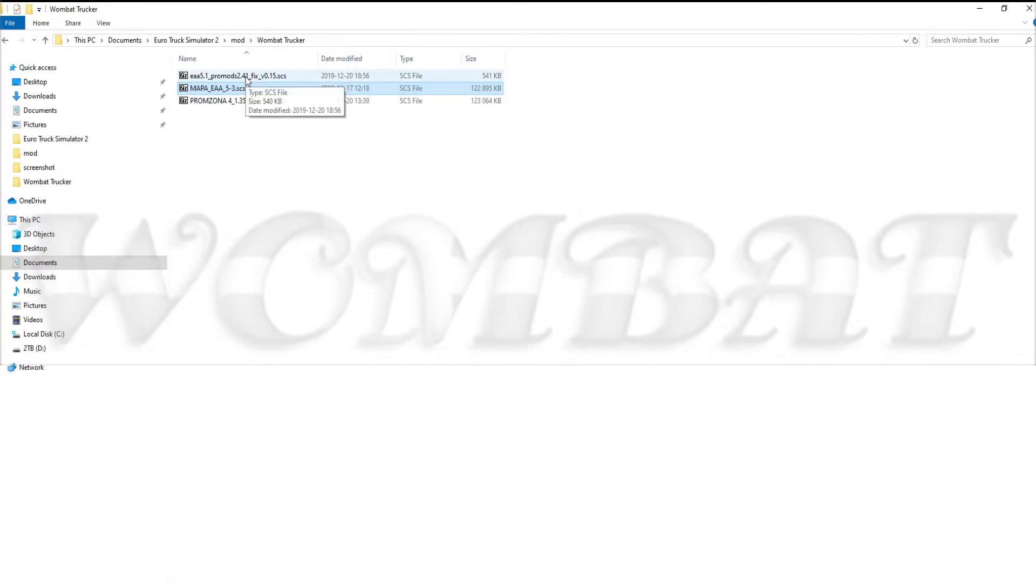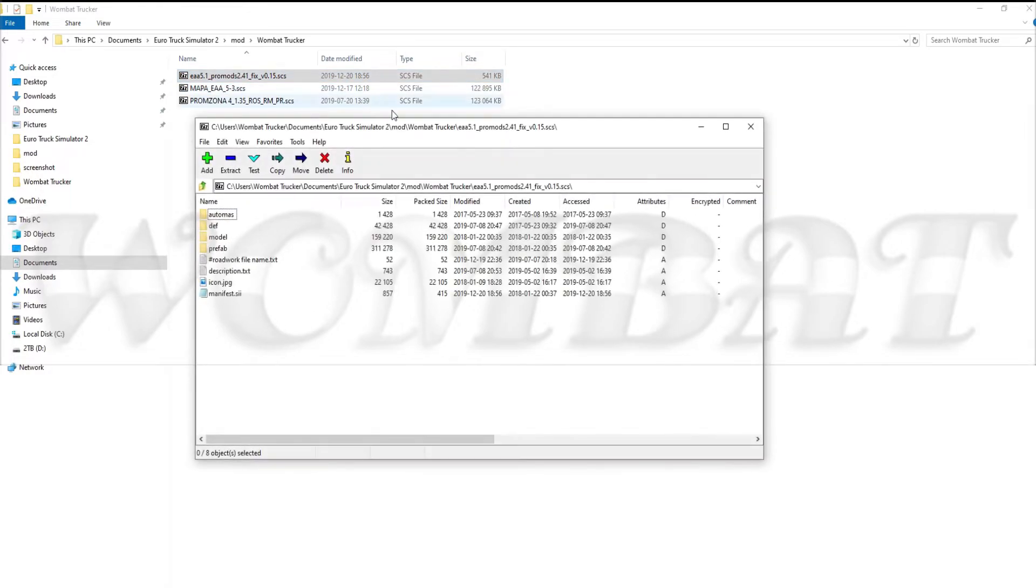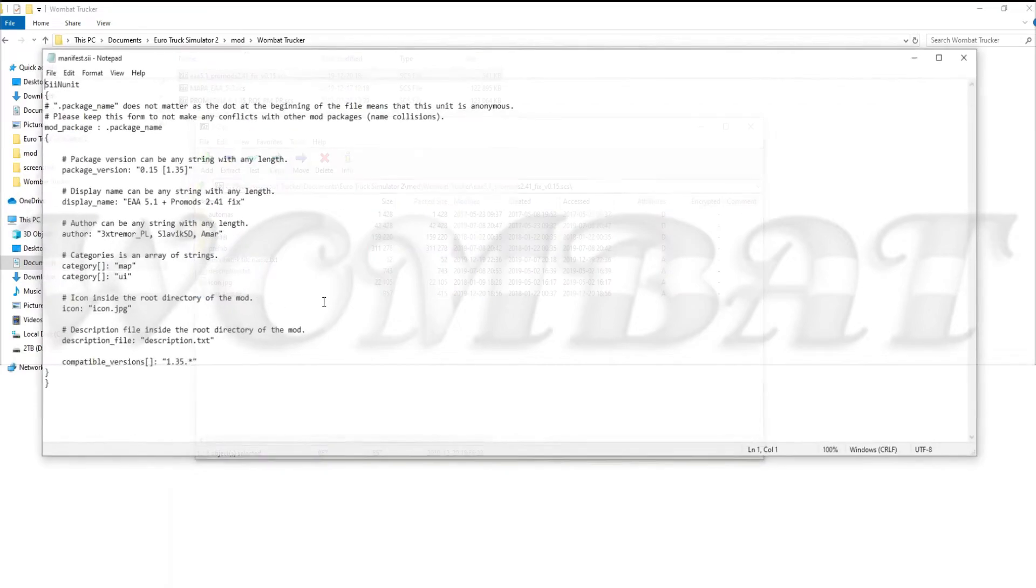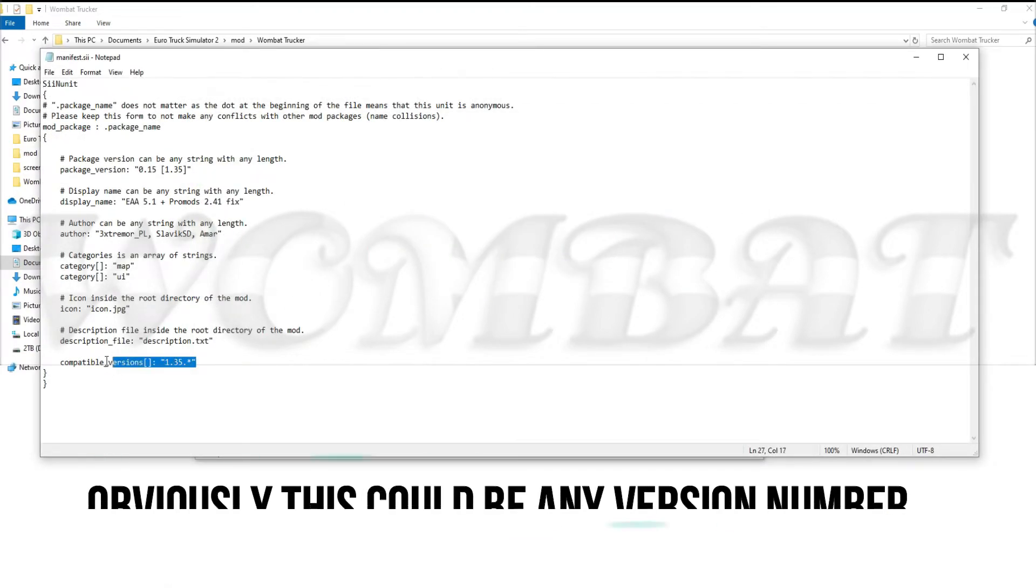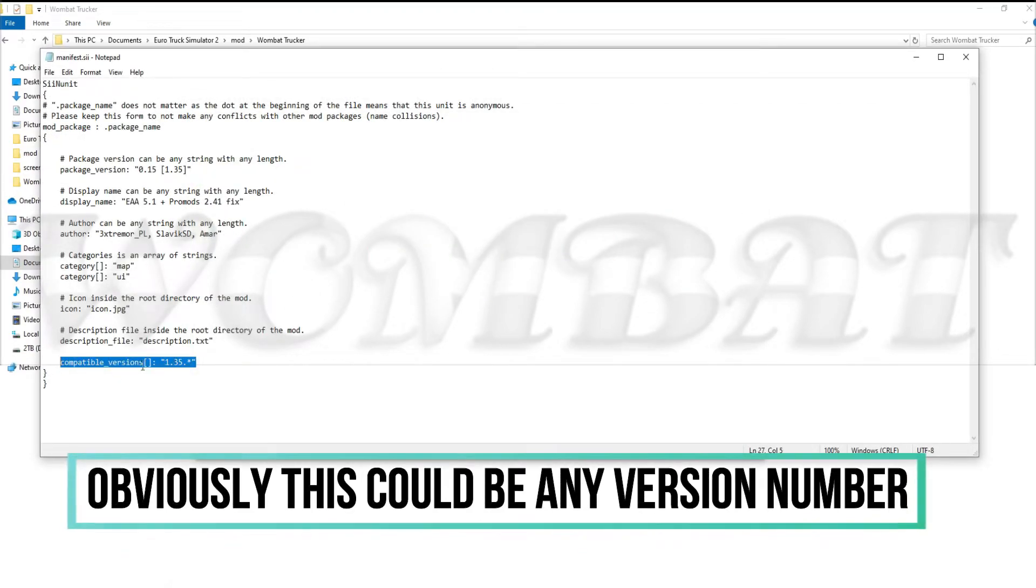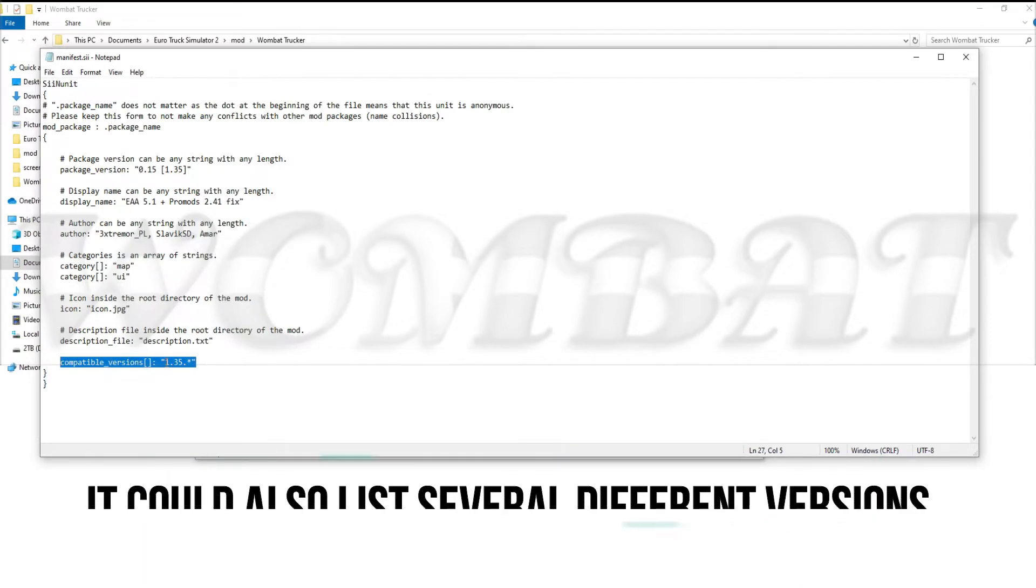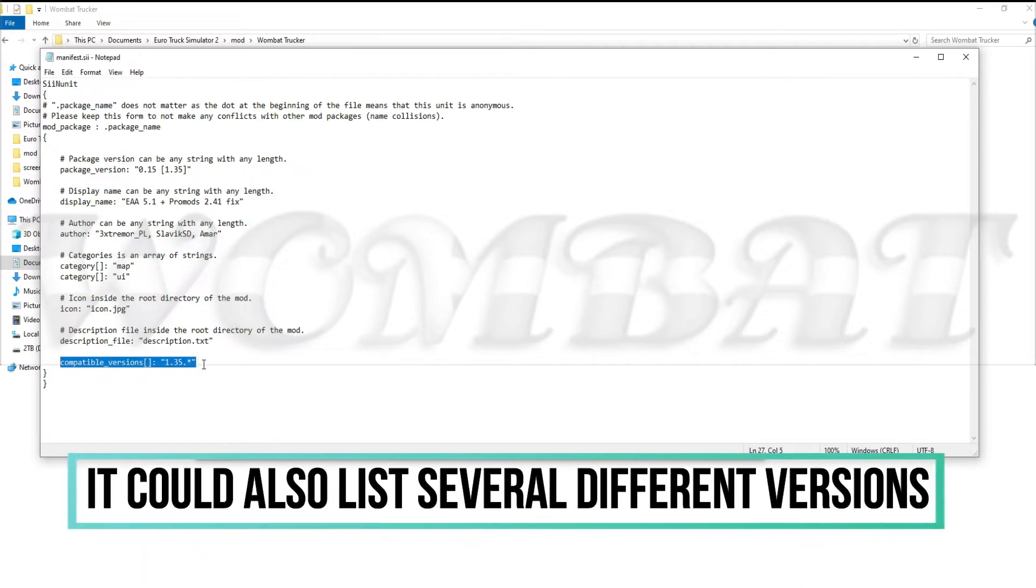You can open the files and make changes to them without any problems, like with this one here, the EAA 5.1 Pro Mods 241 fix version 1.15, which has a manifest file that says that it is made specifically for 1.35.